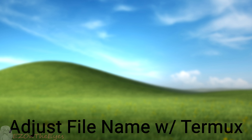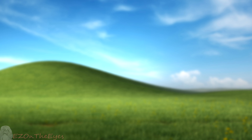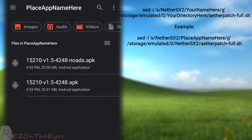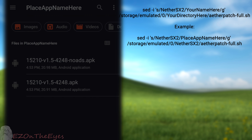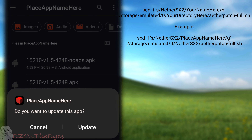To adjust the app name via Termux, if you are installing the script locally, you can adjust the app name with the following command: 'sed -i s/nethersx2/[your app name here]/g [file location]'. Keep in mind your custom names cannot have spaces within the string.